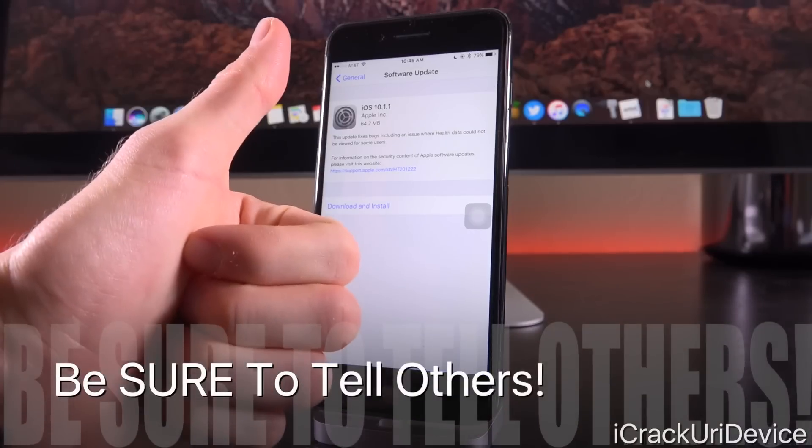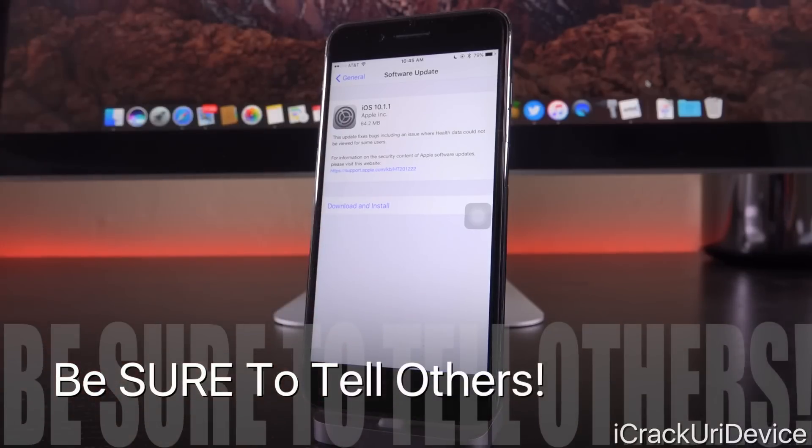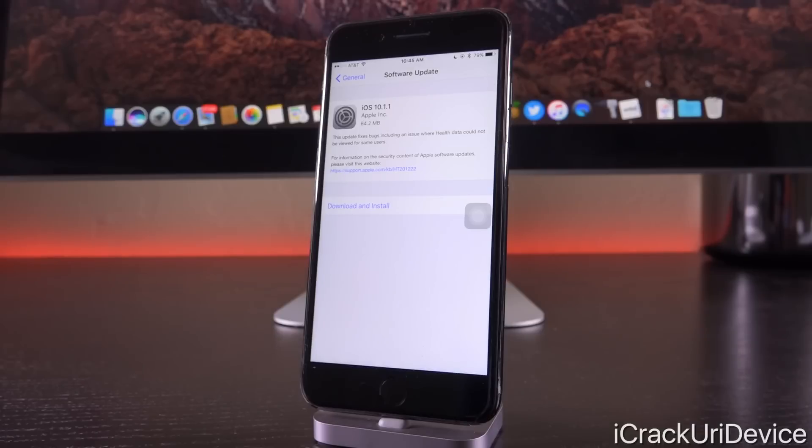Be sure to give this video a huge thumbs up because I am still working hard on getting another iPhone 7 giveaway going for you guys.